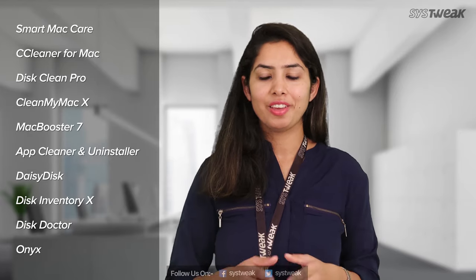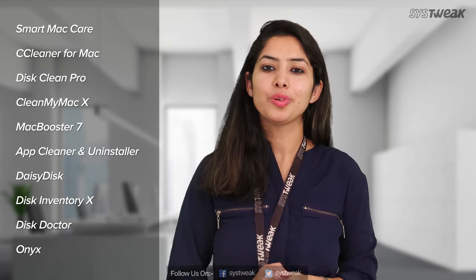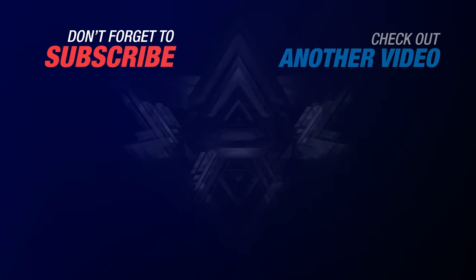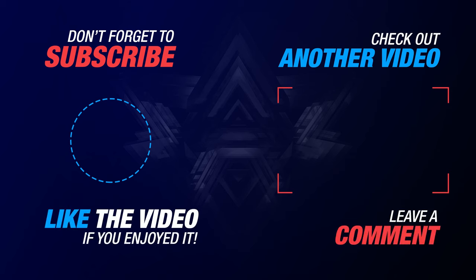So that's all guys. If you liked the video, don't forget to like, share and subscribe to our official YouTube channel.